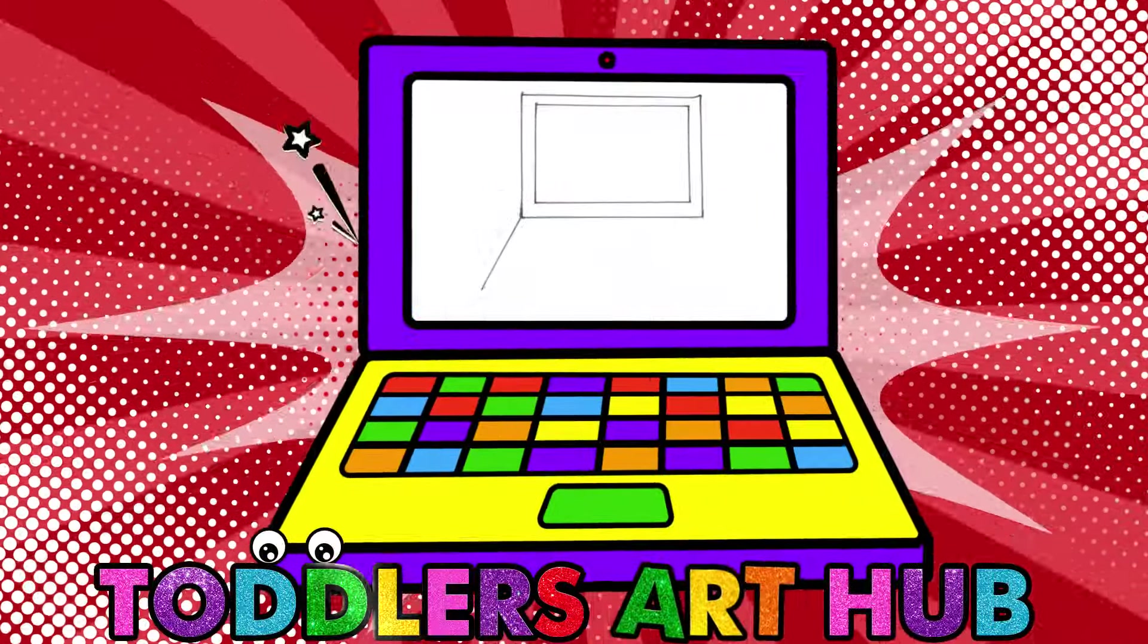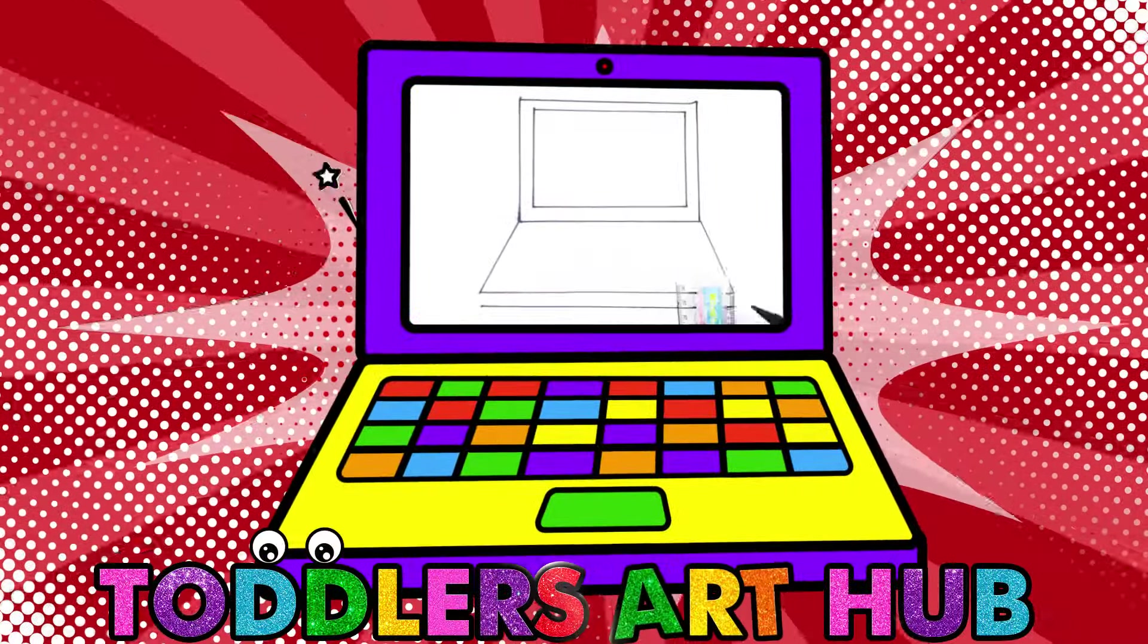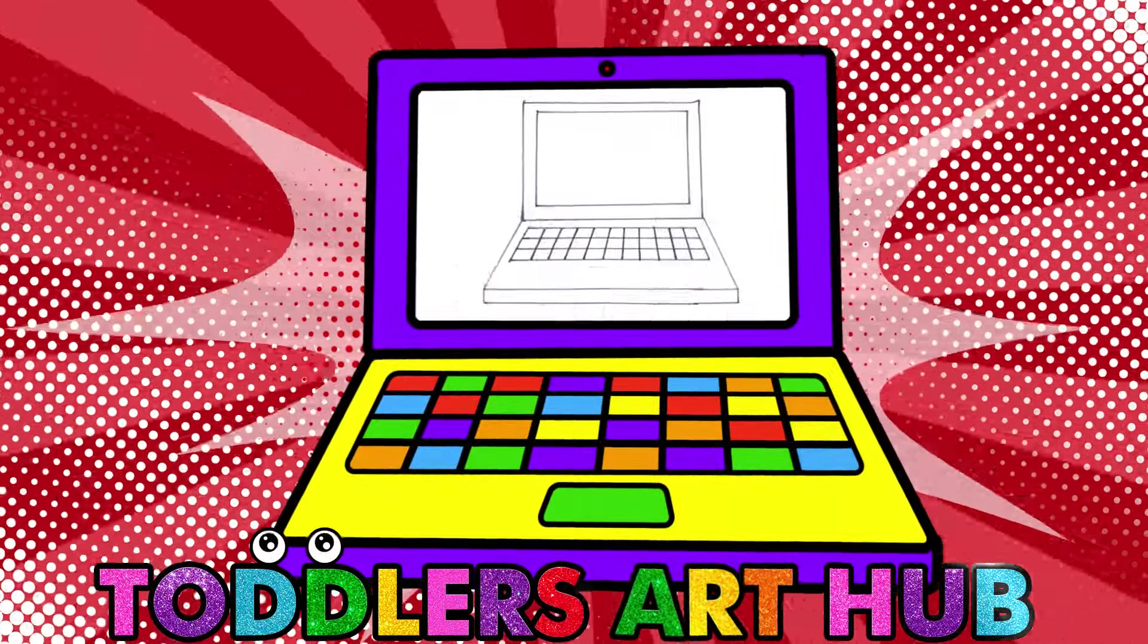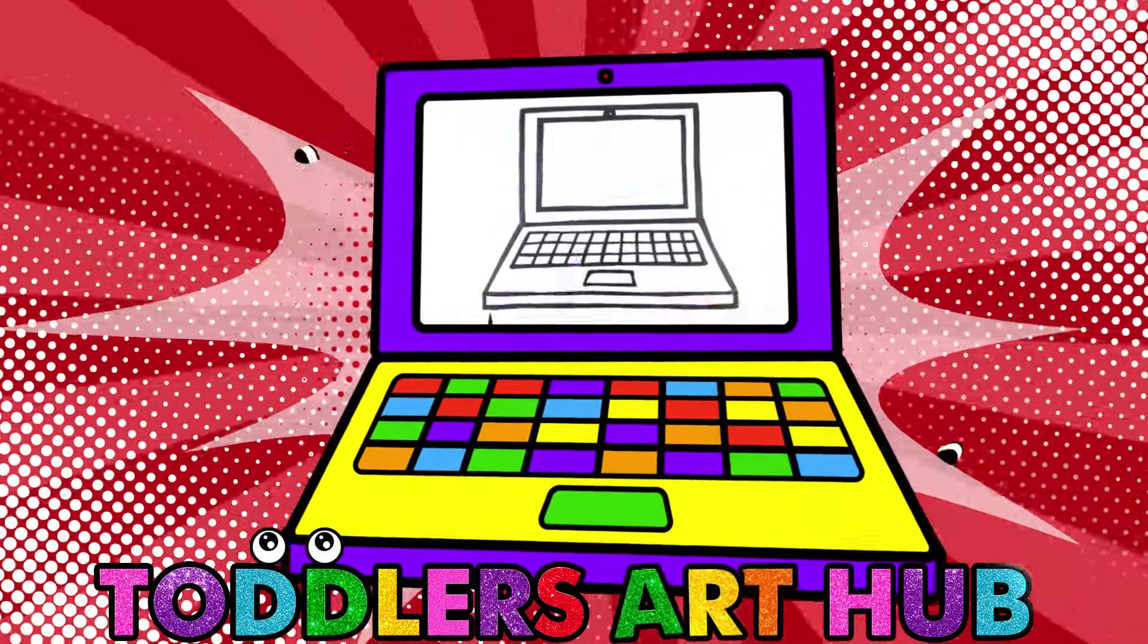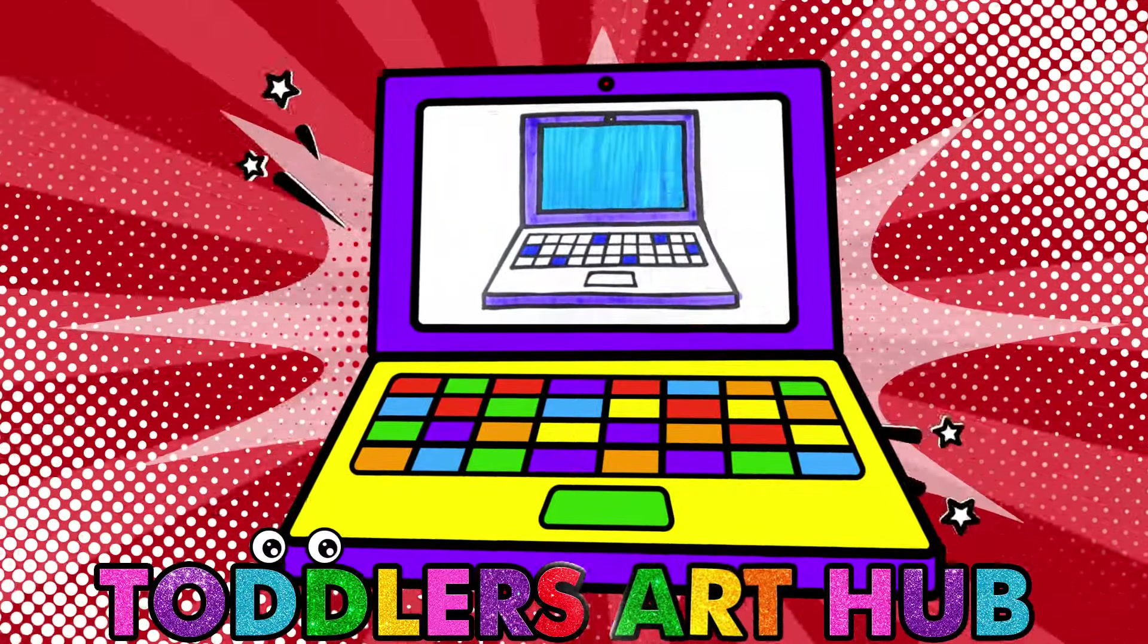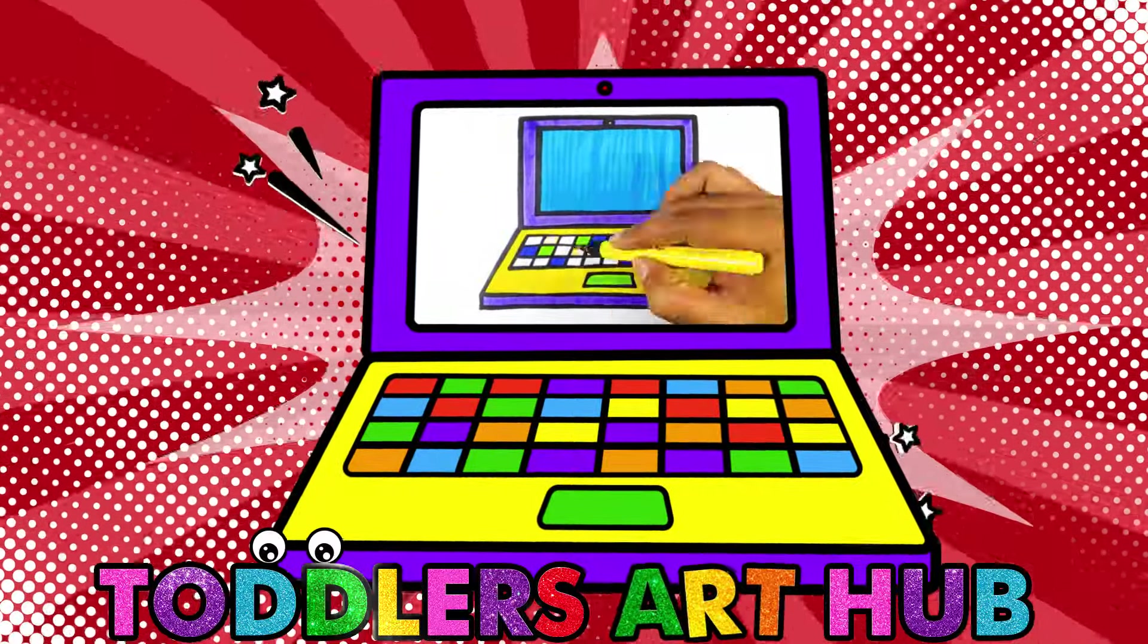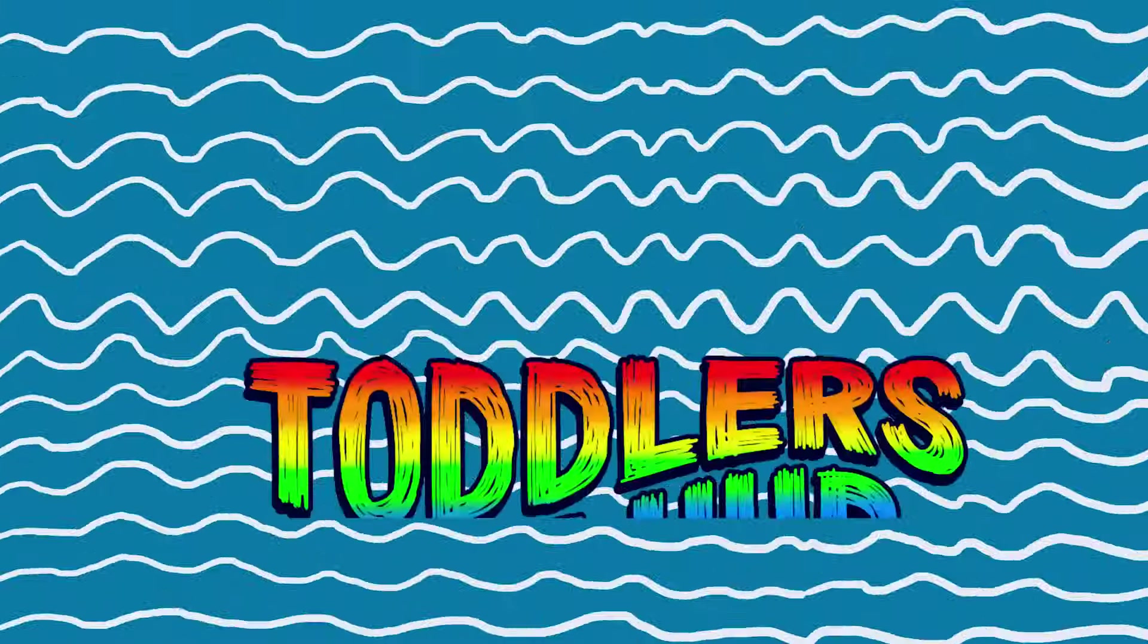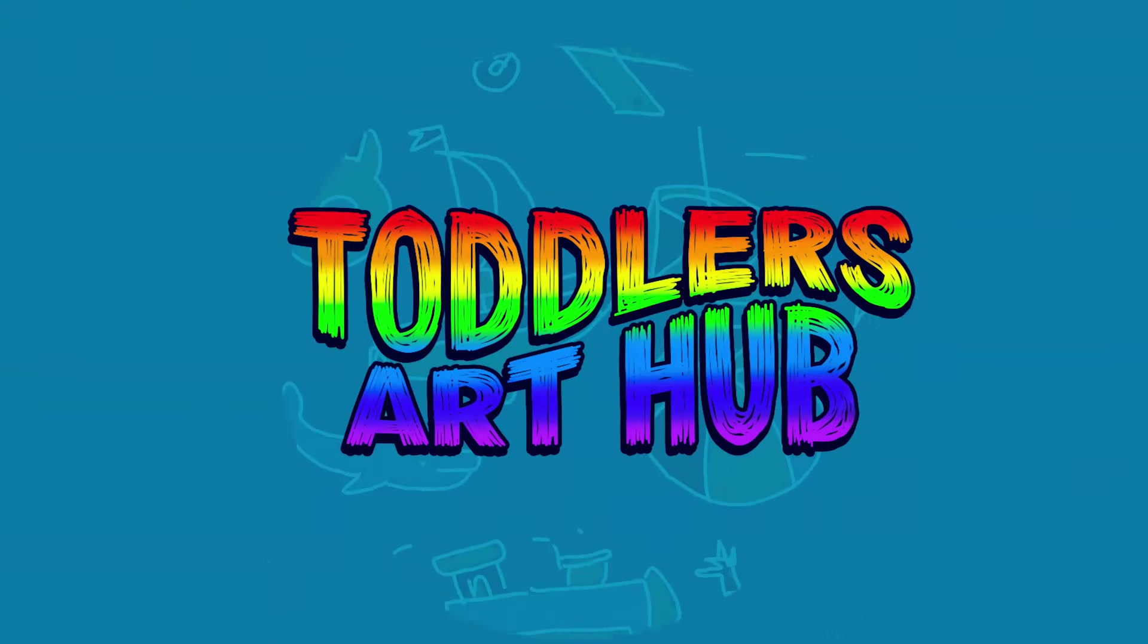Hi, little artists. Welcome back to Toddler's Art Hub. Today, we're going to draw something super cool, a laptop computer. Are you ready to create your very own laptop?